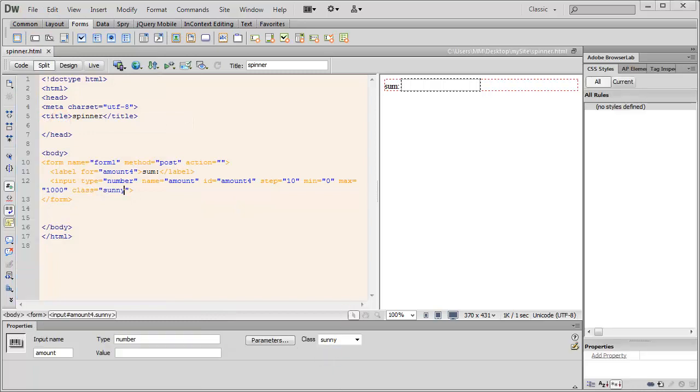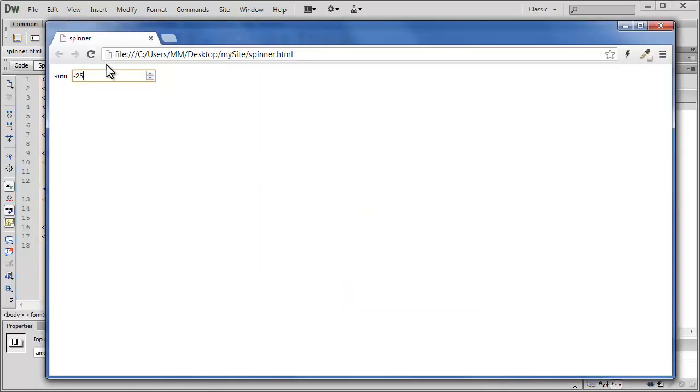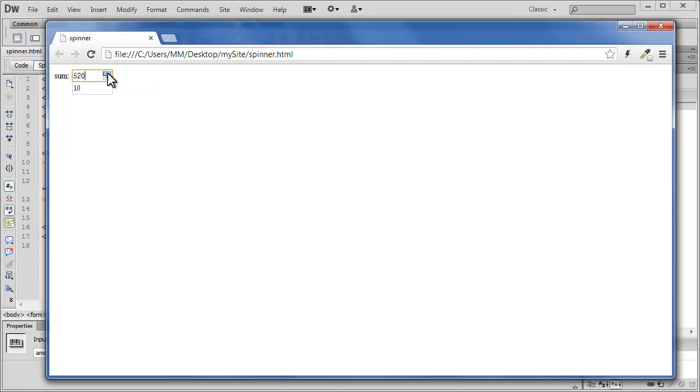Let's bring up the browser preview once again. Let's refresh. And now people, the min that I can go is 0. The max that I can go is actually a 1,000 with a step value of 10. I can use the scroll wheel or I can use the arrow keys on the keyboard too.